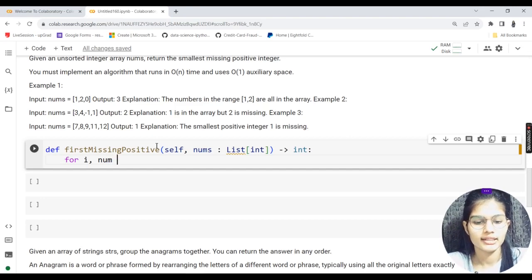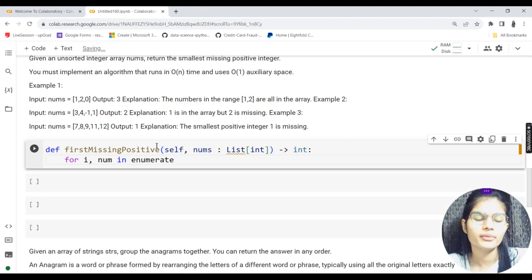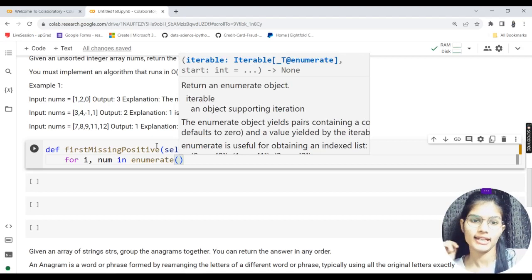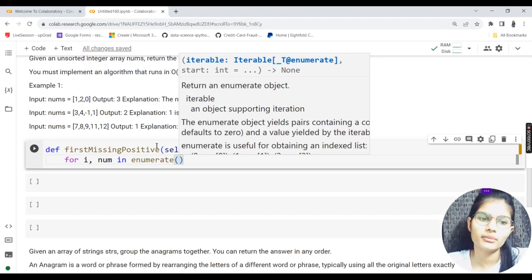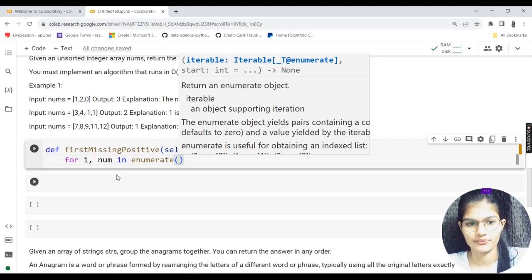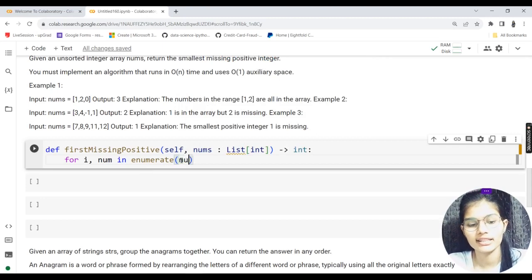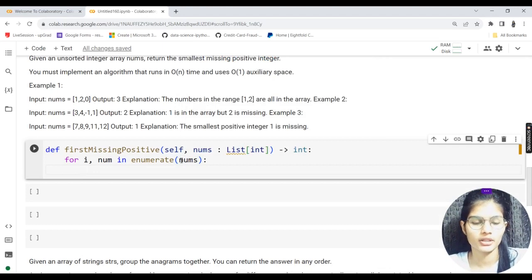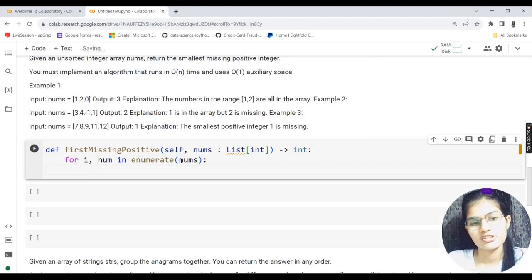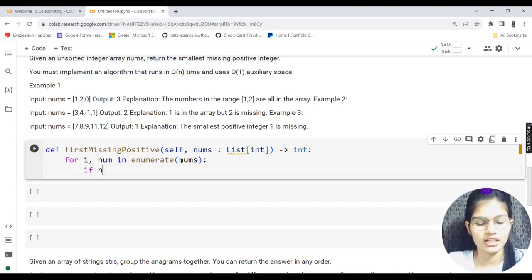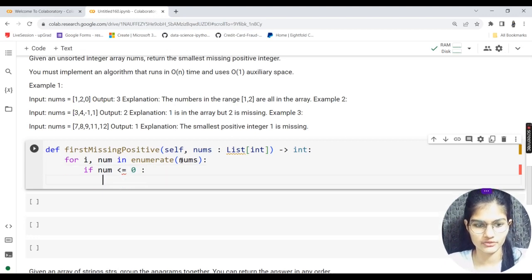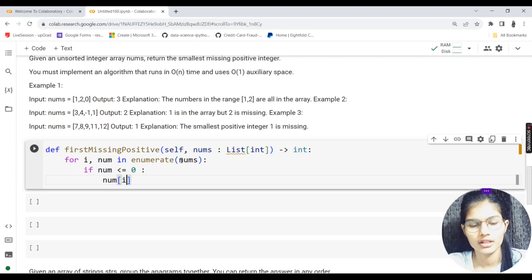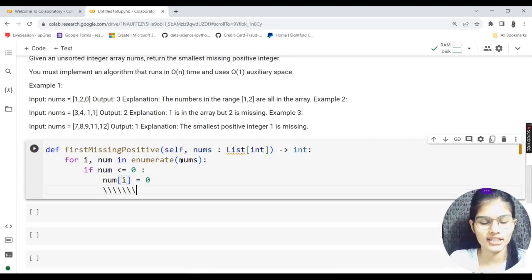First loop: `for i, num in enumerate(nums)`. The `enumerate` function returns an enumerated object to support iteration. Condition: `if num <= 0`, set `nums[i] = 0`. This clears out all non-positive values, replacing them with zero.